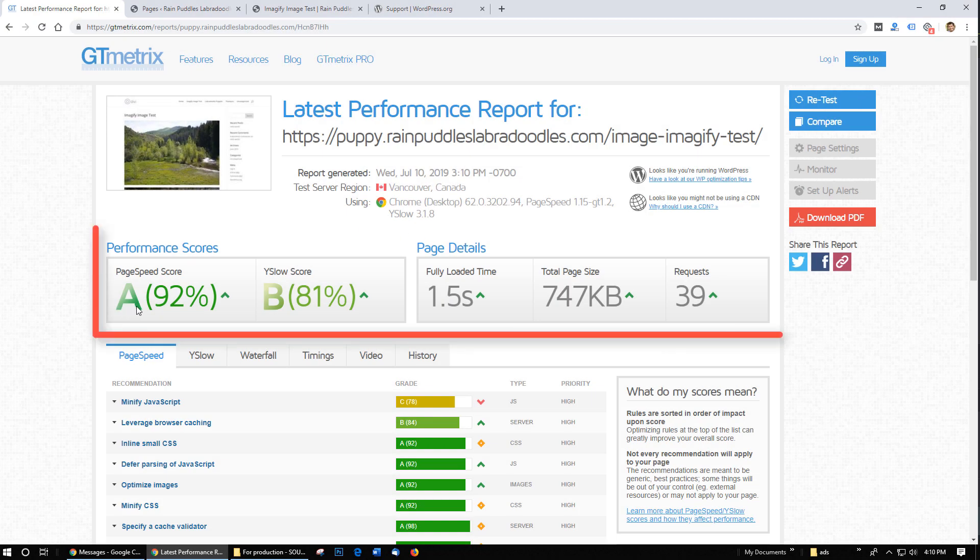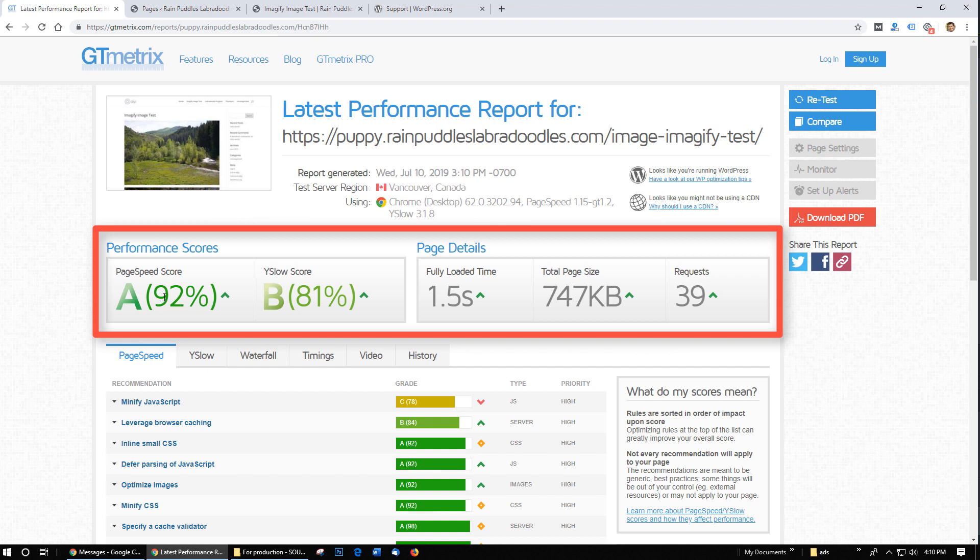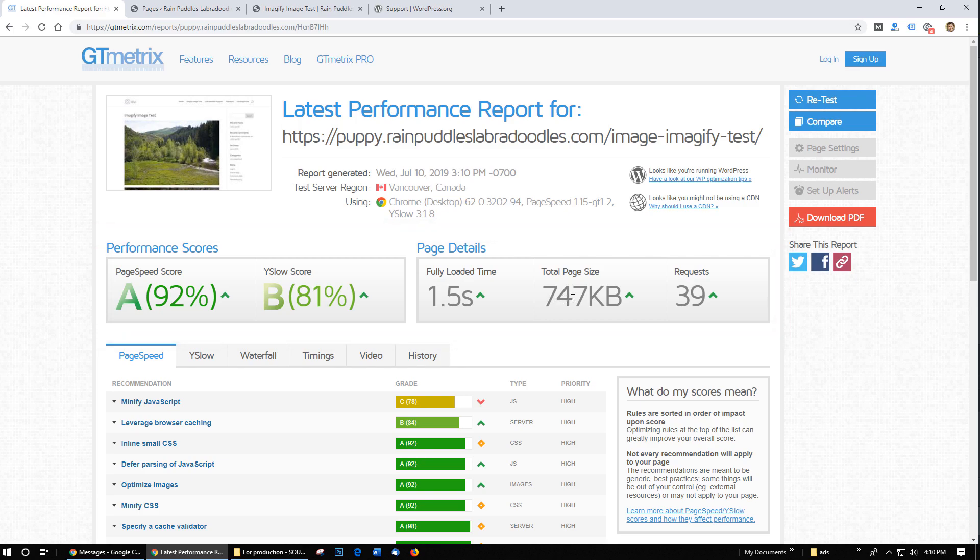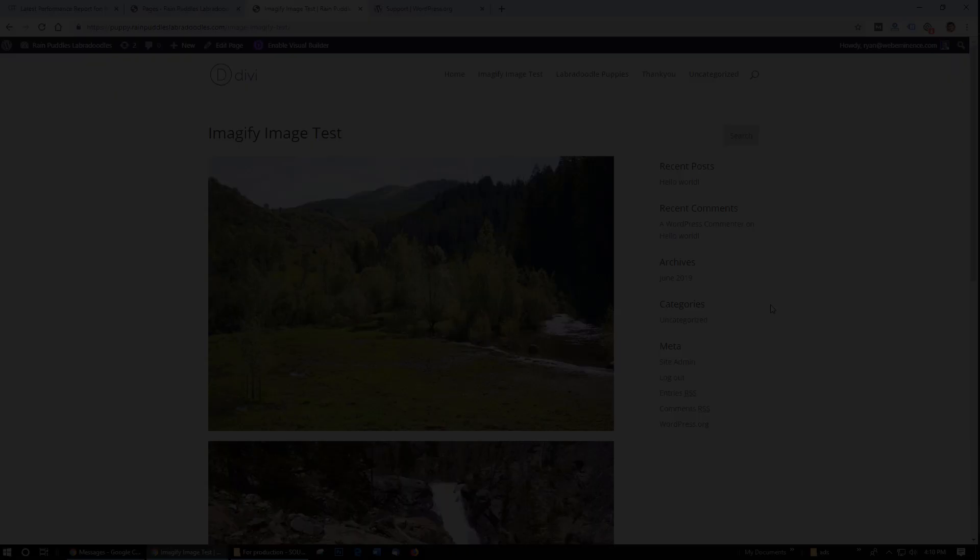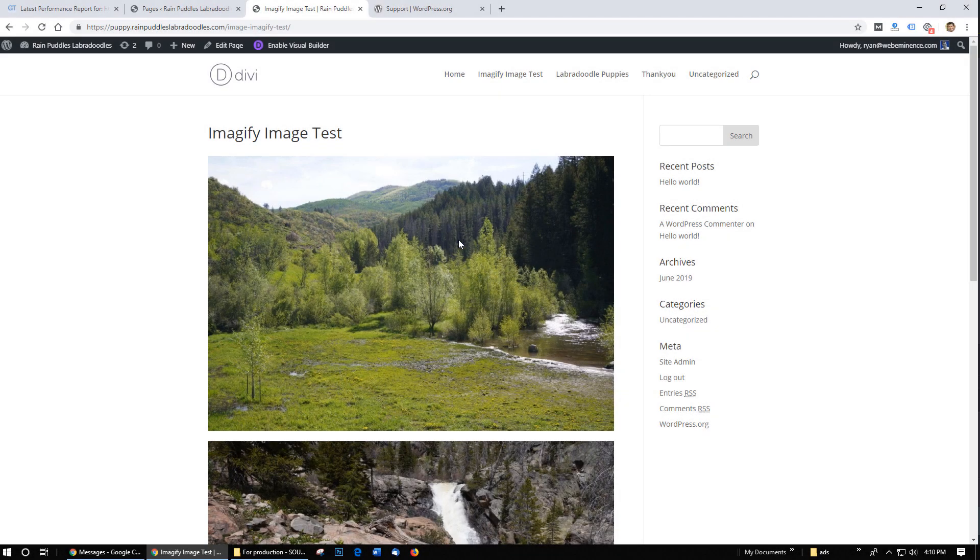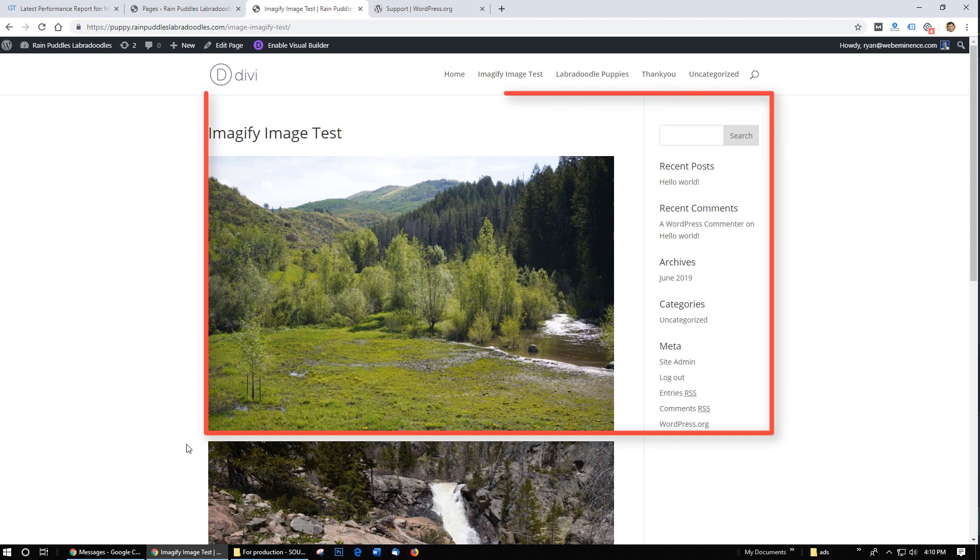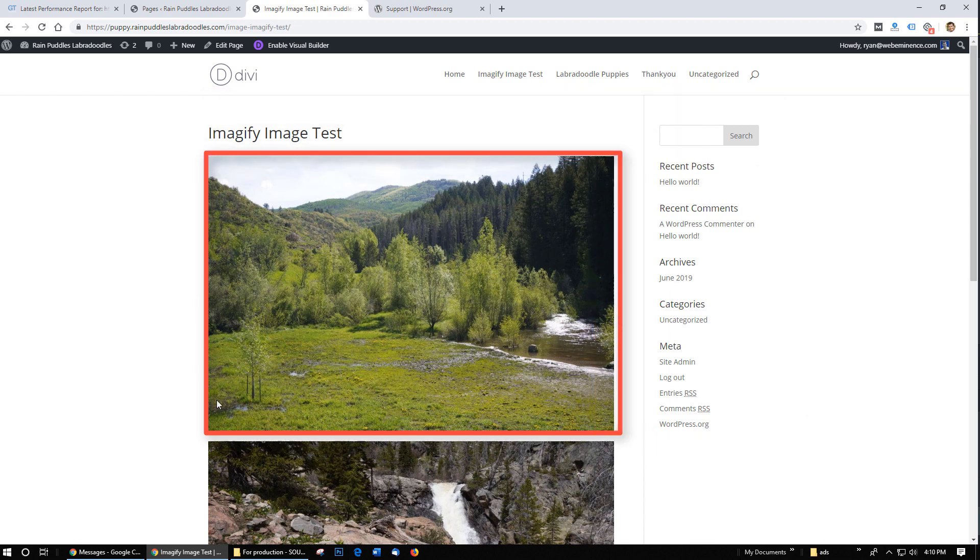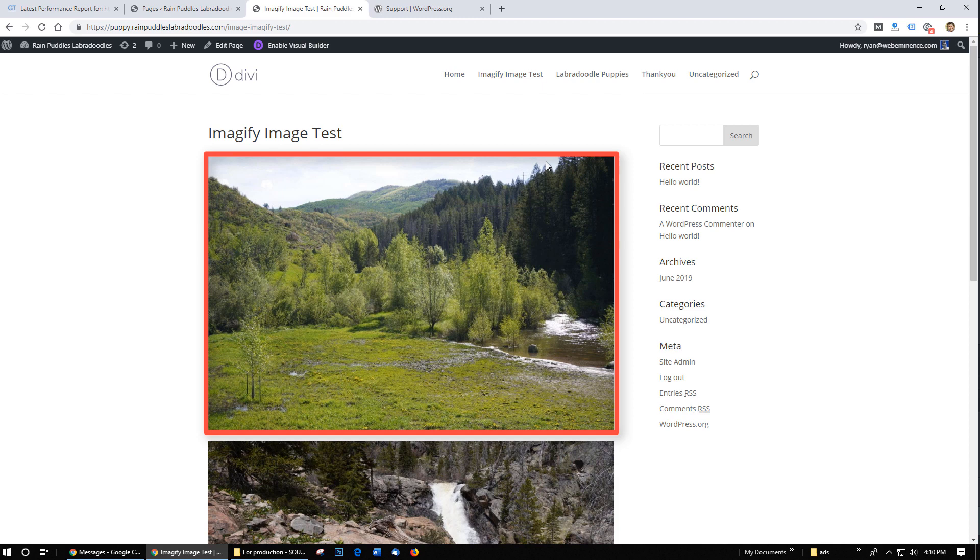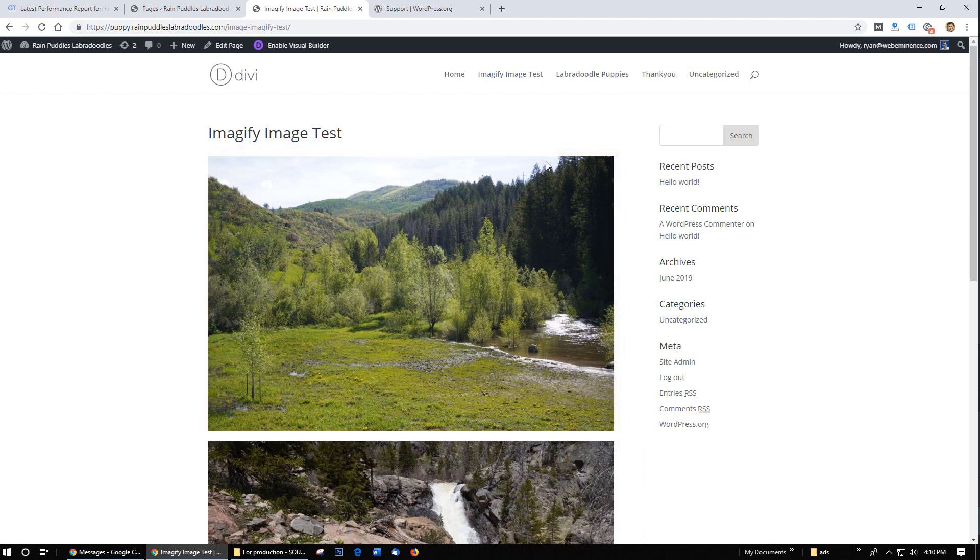Now if I reload the page you can see it loads much faster. And if I run the test again now I'm getting an A, 92 percent. It's down to 1.5 seconds and under 1 megabyte, it's actually 747 kilobytes. So the moral of the story there is it's really important to have the images sized correctly. They're still size at a thousand which is about this big but they're displaying down to this size which is around 750. So you always want the images close to the size in which they're displaying to keep it loading fast.